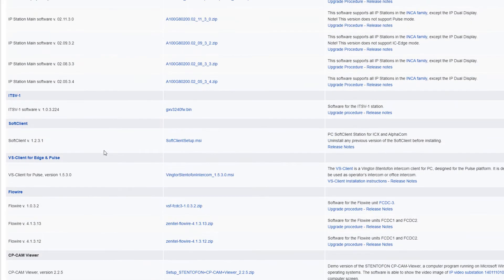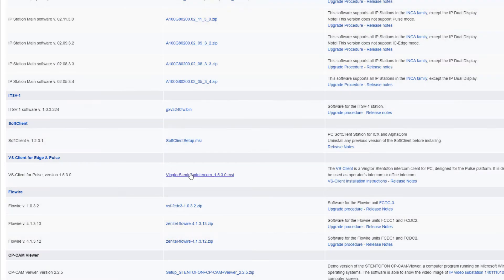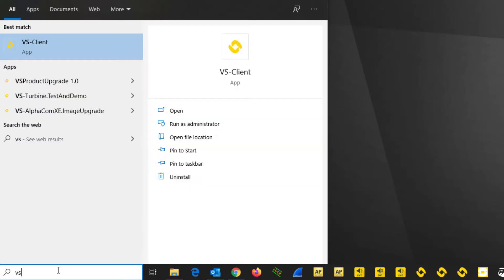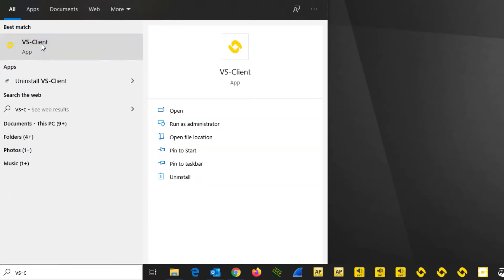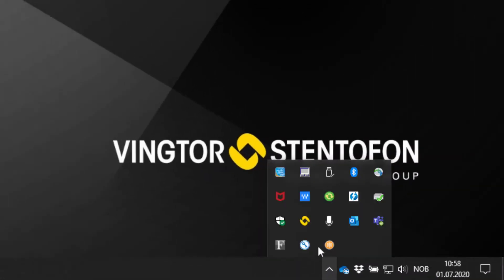Download the software. Double click on the installer and follow the setup wizard. After the installation procedure, start the program. The program will appear in the Windows system tray. Double click the icon to bring the program back into the foreground.